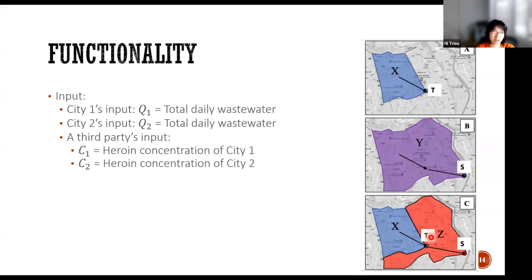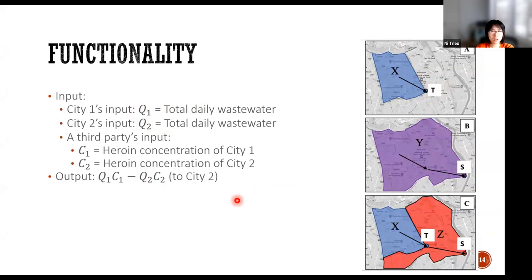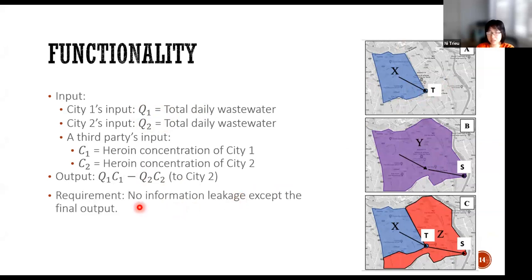The functionality is: city one has input Q1, city two has input Q2. In wastewater, there is something called concentration — think of it as a coefficient, CI, which is not known by city one or city two. The desired output is Q1 times C1 minus Q2 times C2, where Q1 is the sample at point S and Q2 is the sample at point T. The requirement is that no information is leaked except the final output.